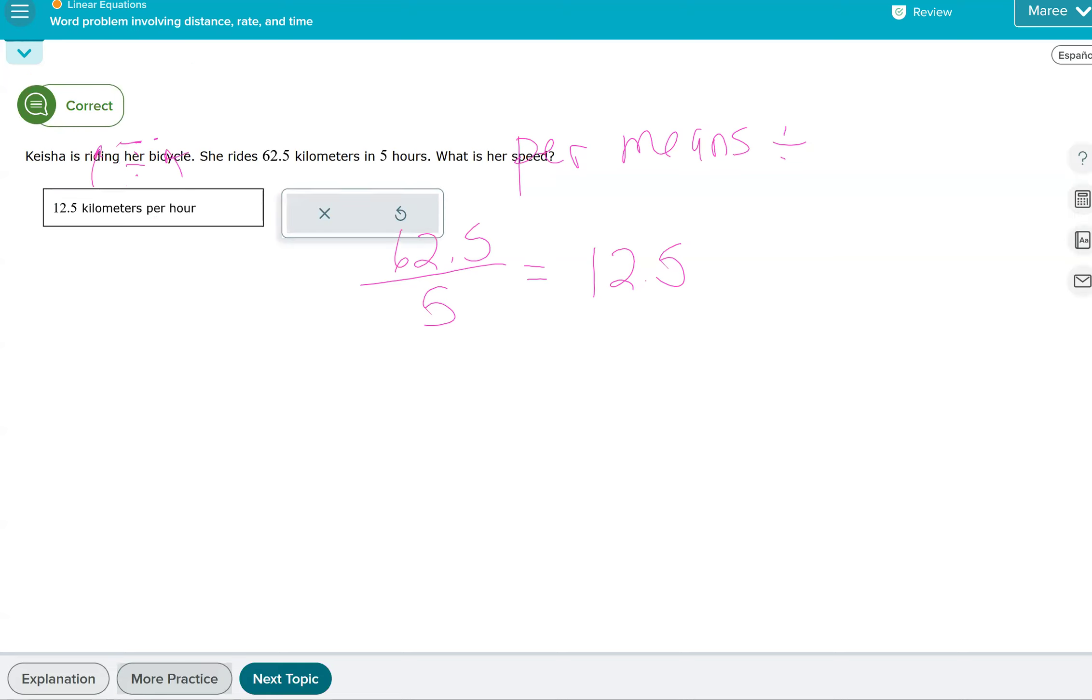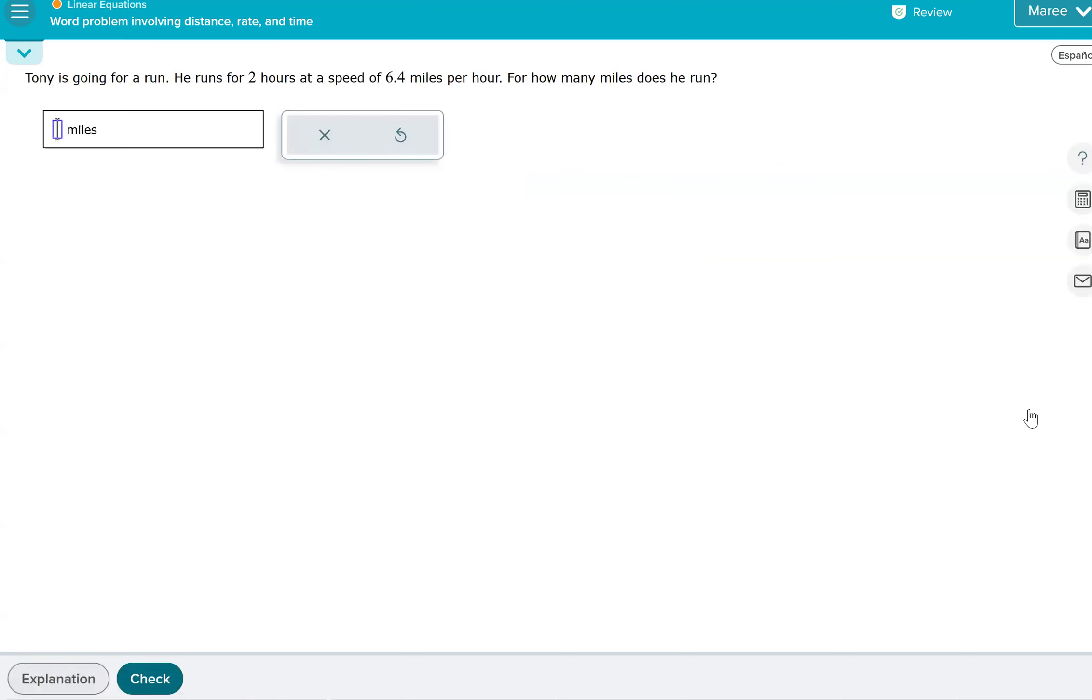Okay, so let's look at another one. So we want to have how many miles Tony's running. So Tony's going for a run. He runs for two hours at a speed of 6.4 miles per hour. How many miles does he run?